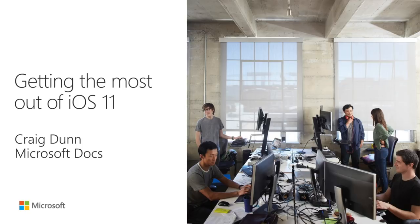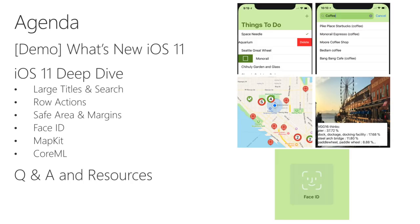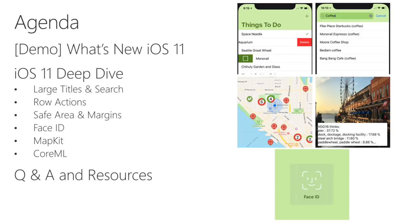Here's an agenda for the webinar. I want to start with a demo first, to show off the features we'll be talking about. Then I'll discuss each feature in more detail, starting with large titles and search, then row actions, safe area and margins, Face ID, MapKit and CoreML. I've got a combination of pseudocode and live demos to explain each one. Finally, there'll be more time for questions and links to all the code and samples being discussed, which will also be posted in the chat window.